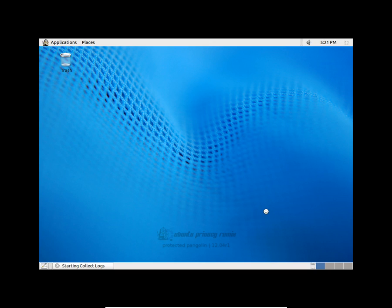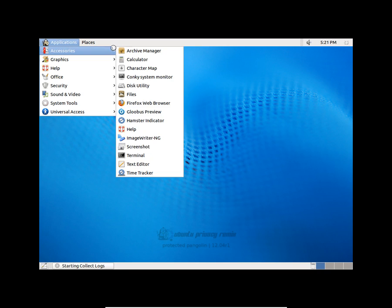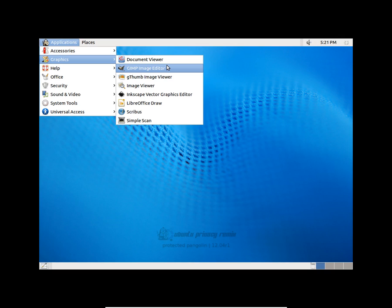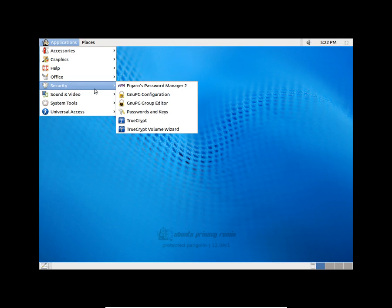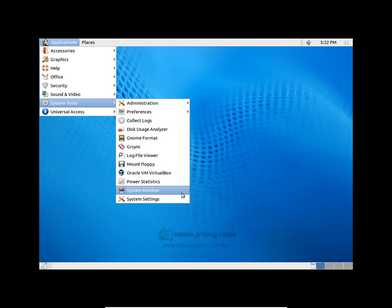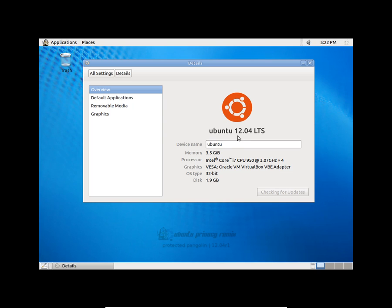So there are the same applications here. It is the same old launcher from Ubuntu. Let's take a look at the system settings. It is based on 12.04 LTS with the same graphics and same applications.